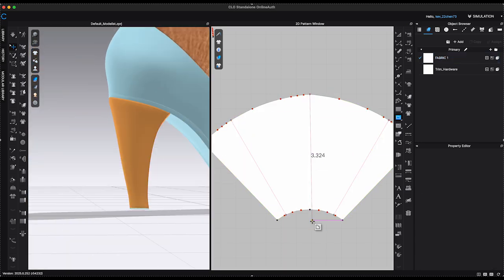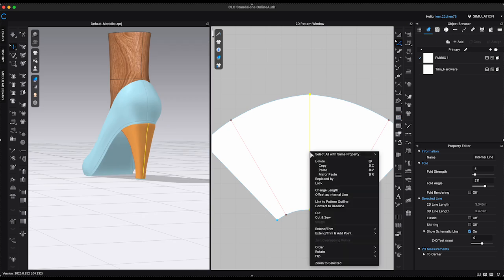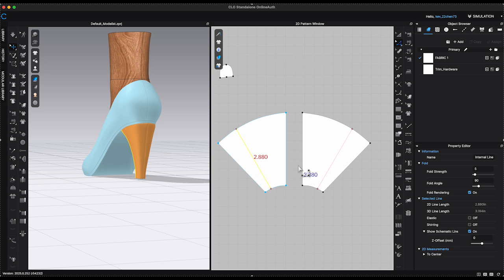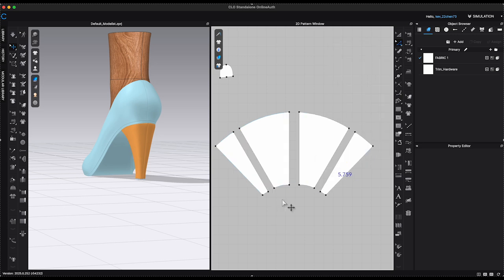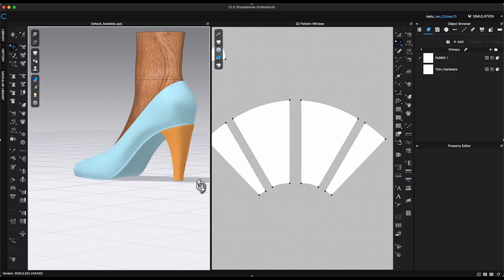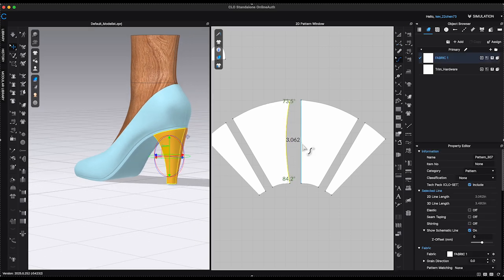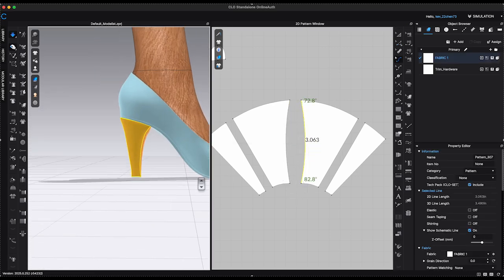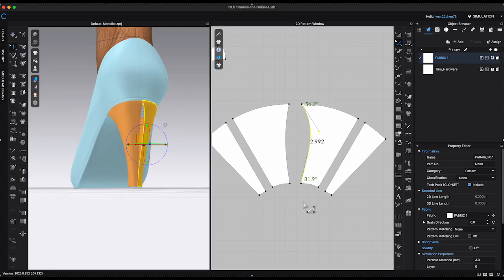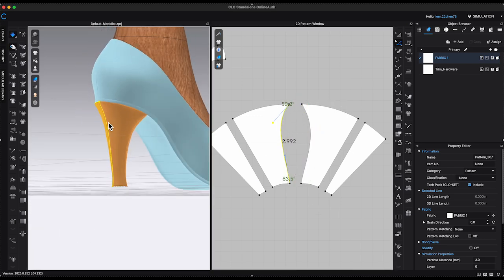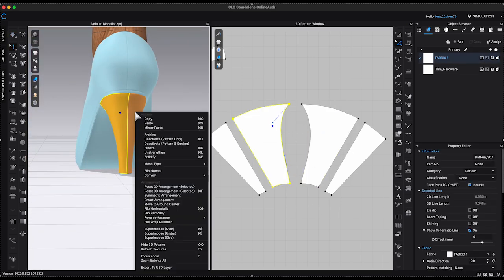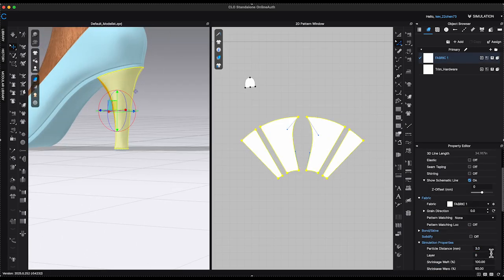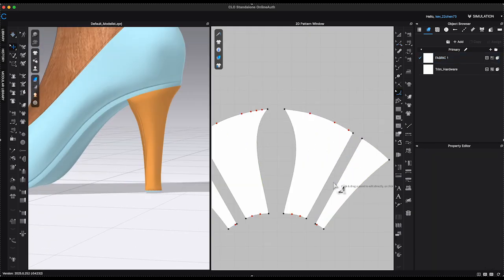To further shape the heel, create a center back internal line and choose Cut and Sew to split the pattern. I will also split the two side internal lines as well. Re-shape the center back segment lines and create a curve shape to your aesthetic preference. There's no fixed rule for shaping the heel. You can refine the pattern until you achieve a result that satisfies your vision.